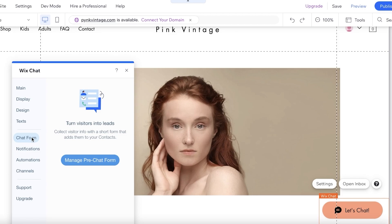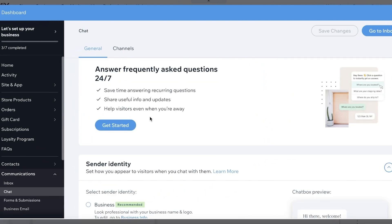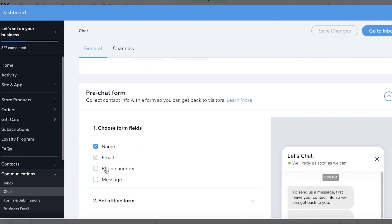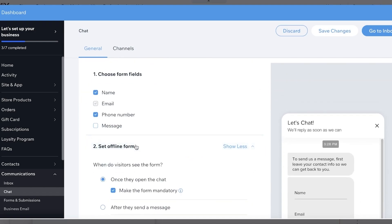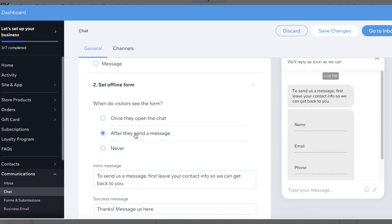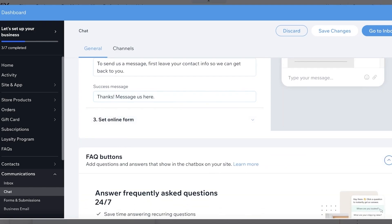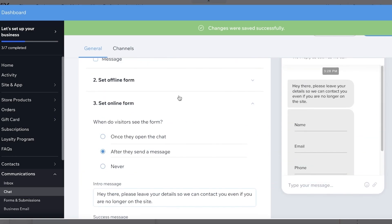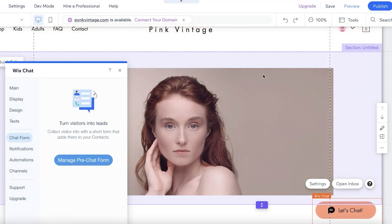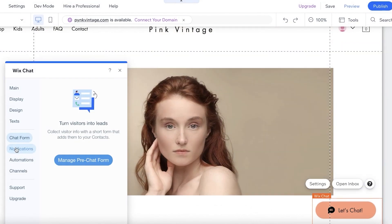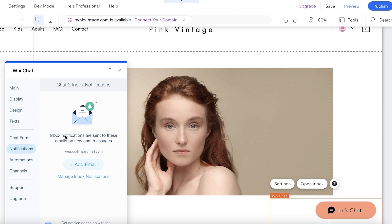Next, under Chat Form, you can collect customer information via a pre-chat form. Click 'Manage Pre-Chat Form' to open your Wix website dashboard, where you can choose form fields like phone number and messages. You can also set an offline form that appears after a message is sent, followed by a thank-you message. Additionally, configure an online form for when you're present, and set up chat inbox notifications sent to your email whenever someone asks a question.